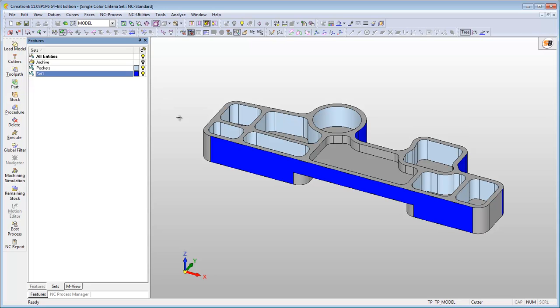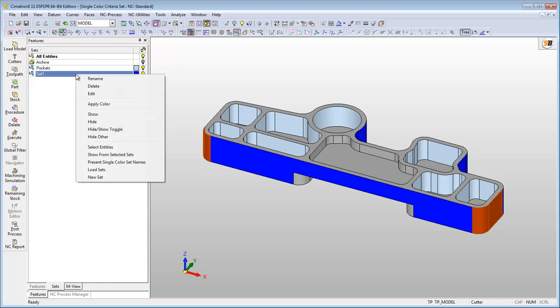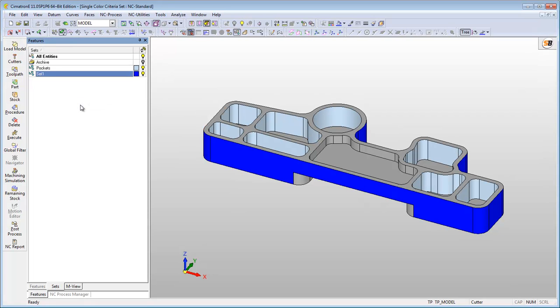To use this tool, select the surface you want to color, move the mouse cursor over the Set tab, click the right mouse button and select the Apply Color option. This will change the entity's color and they will be automatically assigned to this set.